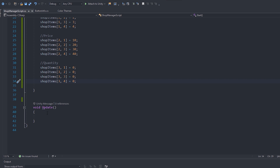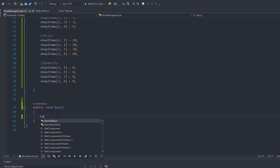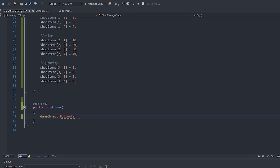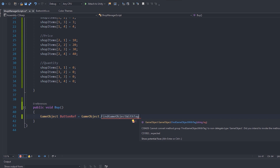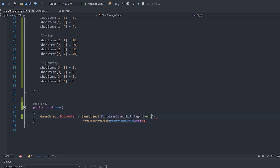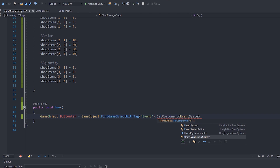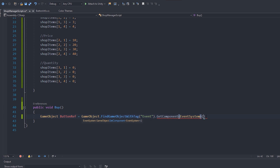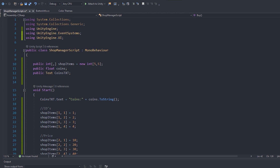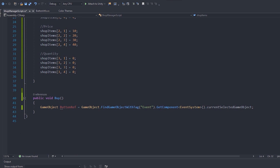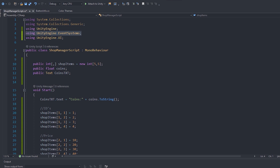Now create a public function called Buy. Inside it, get a reference to the currently selected button by creating a GameObject called buttonRef, equal to GameObject.FindGameObjectWithTag("Event").GetComponent<EventSystem>().currentSelectedGameObject. If you get an error, make sure you have using UnityEngine.EventSystems at the top — it may already be added automatically.